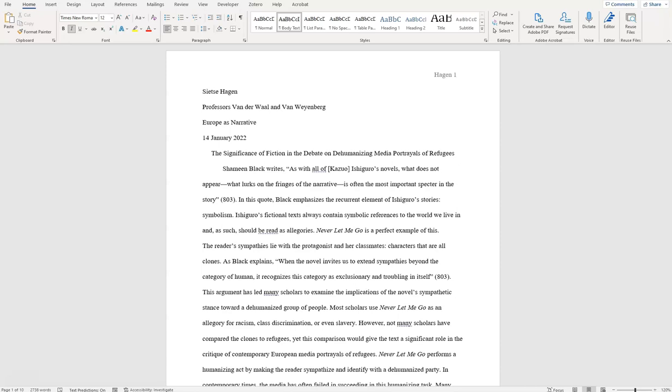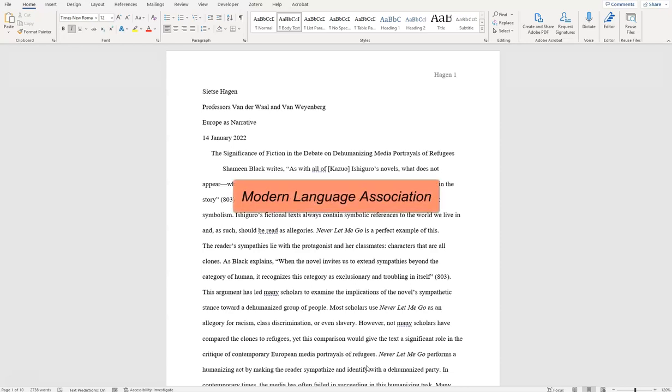Hello! This video is an introduction to MLA style for students at UW-Superior. MLA stands for the Modern Language Association, which is the largest professional organization for scholars of language and literature in the United States.